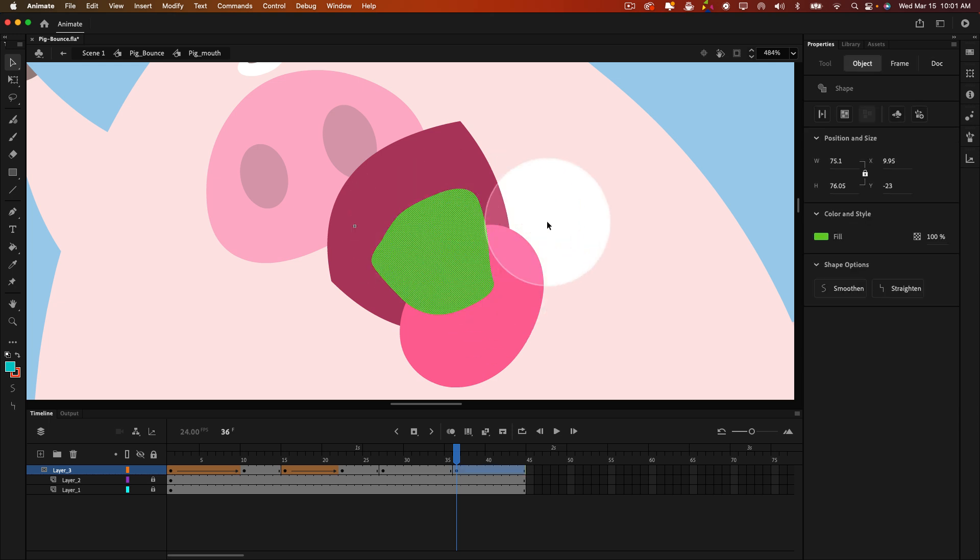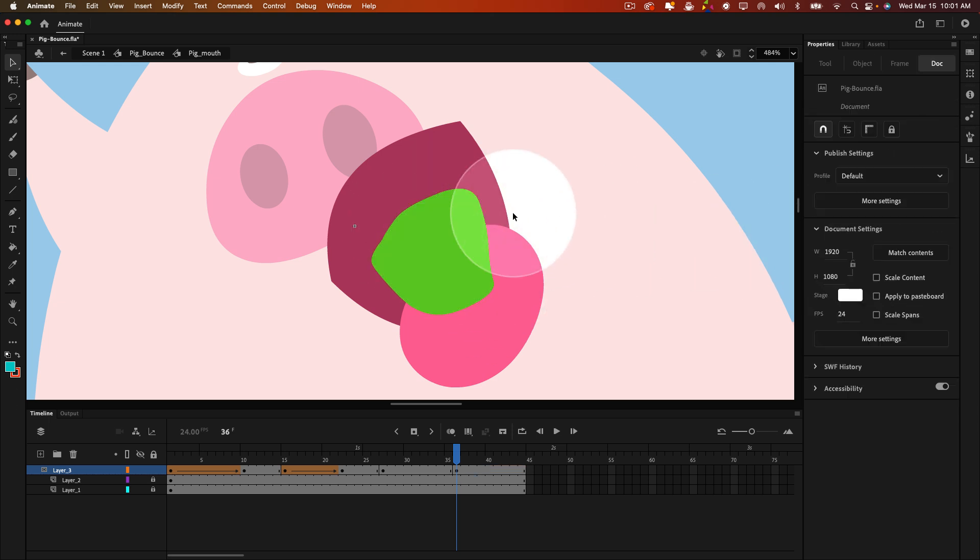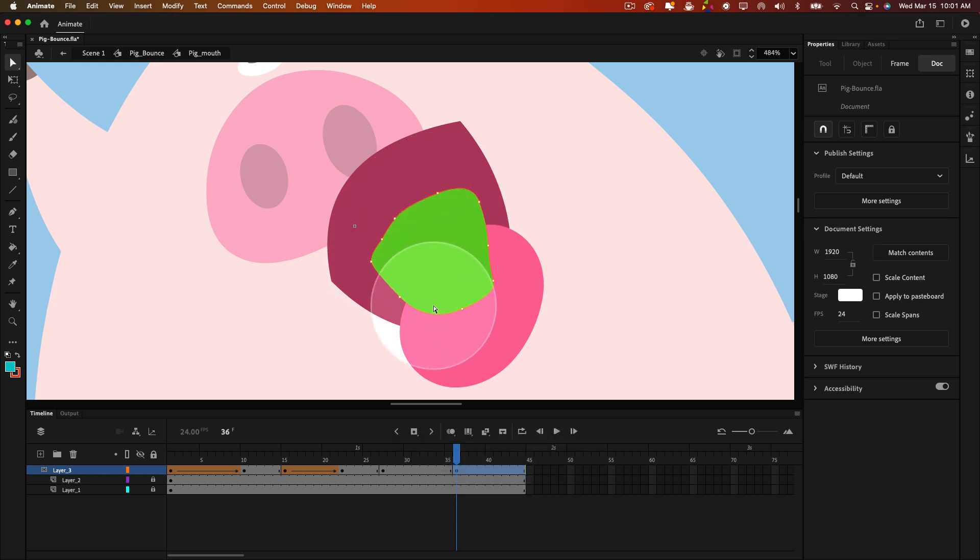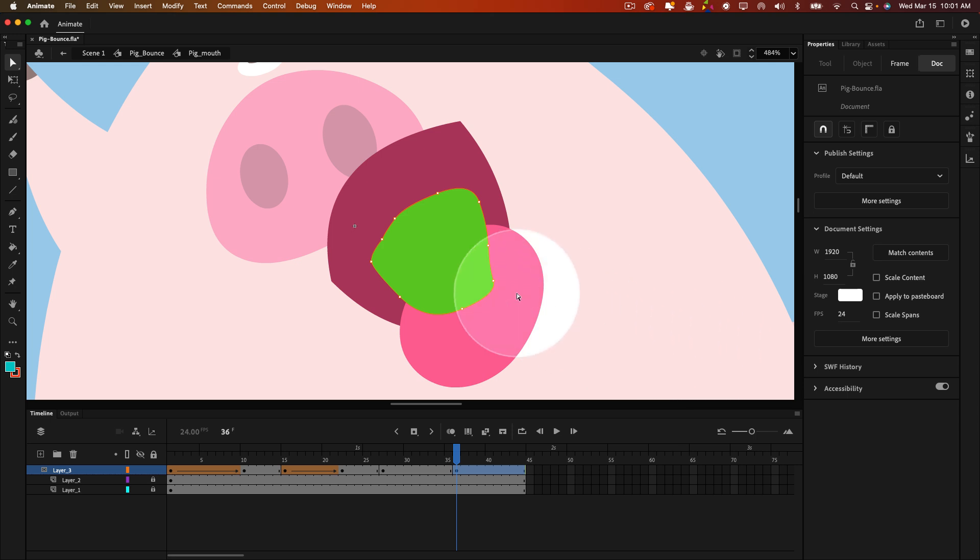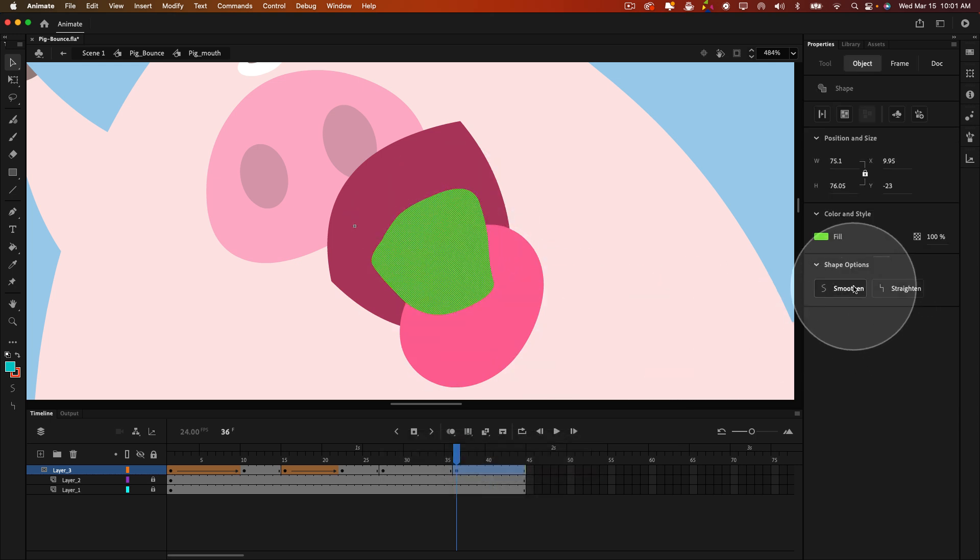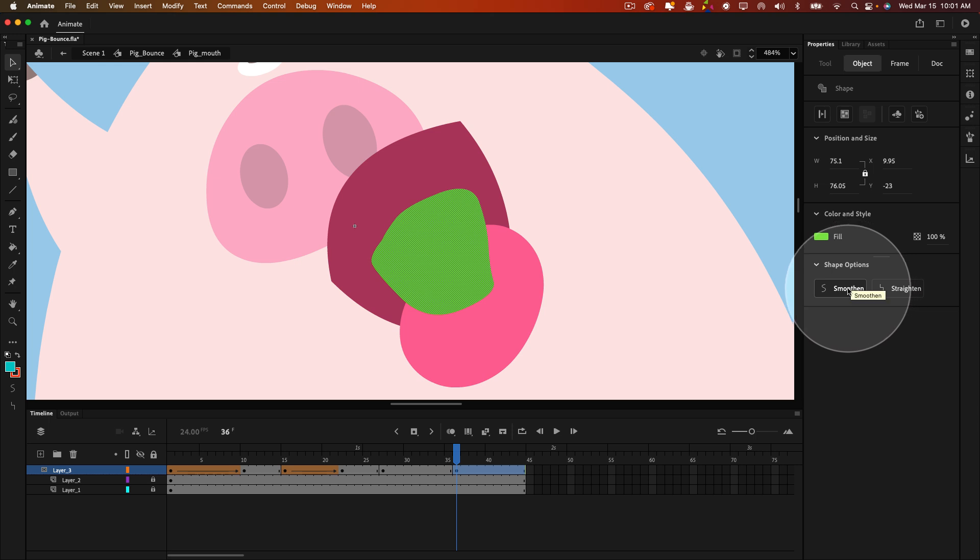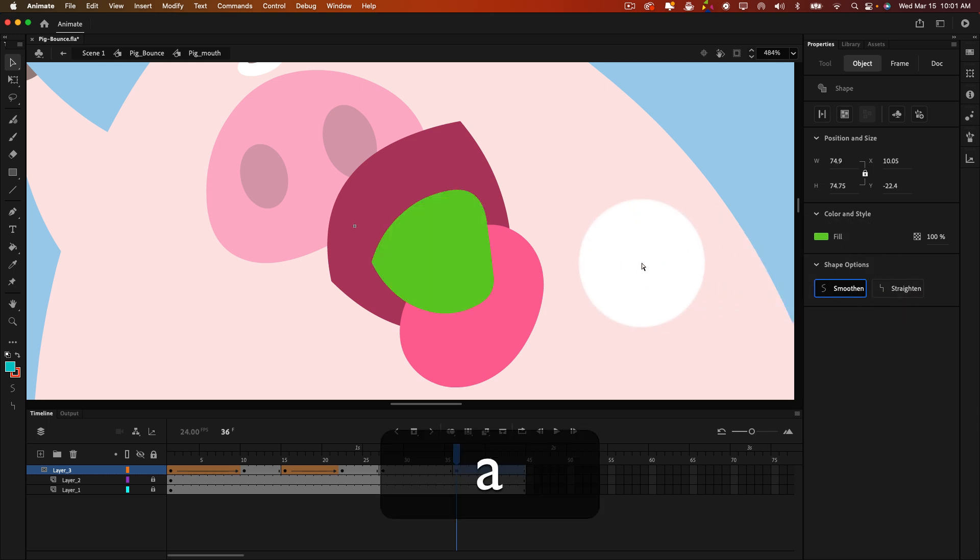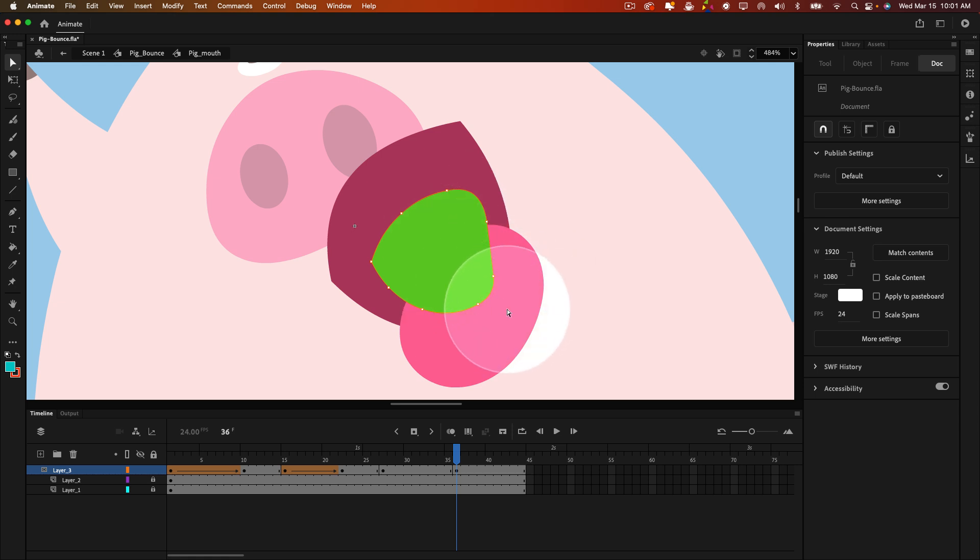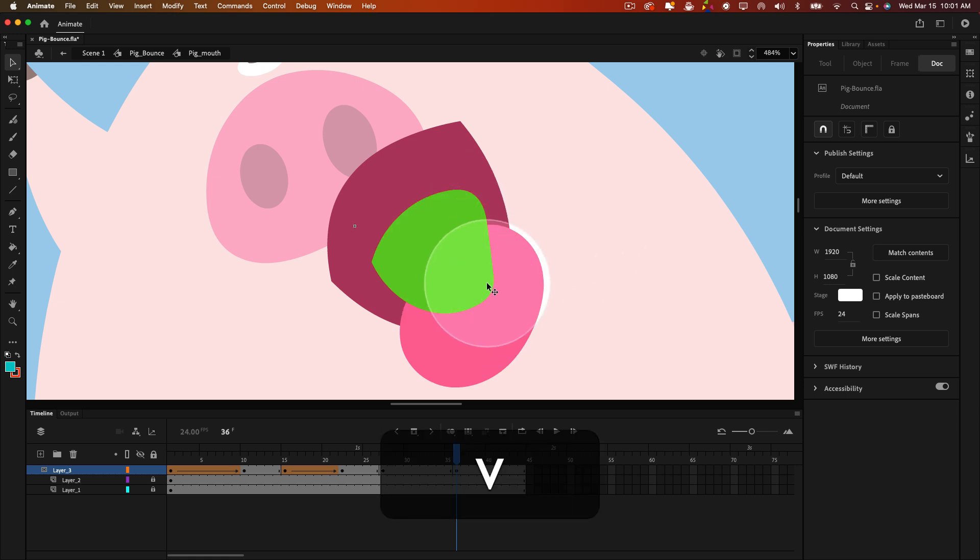So I'm just using the selection tool. If I use the sub selection tool, you can see there's a lot of points here. What I'm going to do is grab the selection tool again, select the shape, and over here in properties panel in the shape options section, I'm going to hit smoothen a few times. That's going to reduce the number of points and just smooth out the lines a little bit.